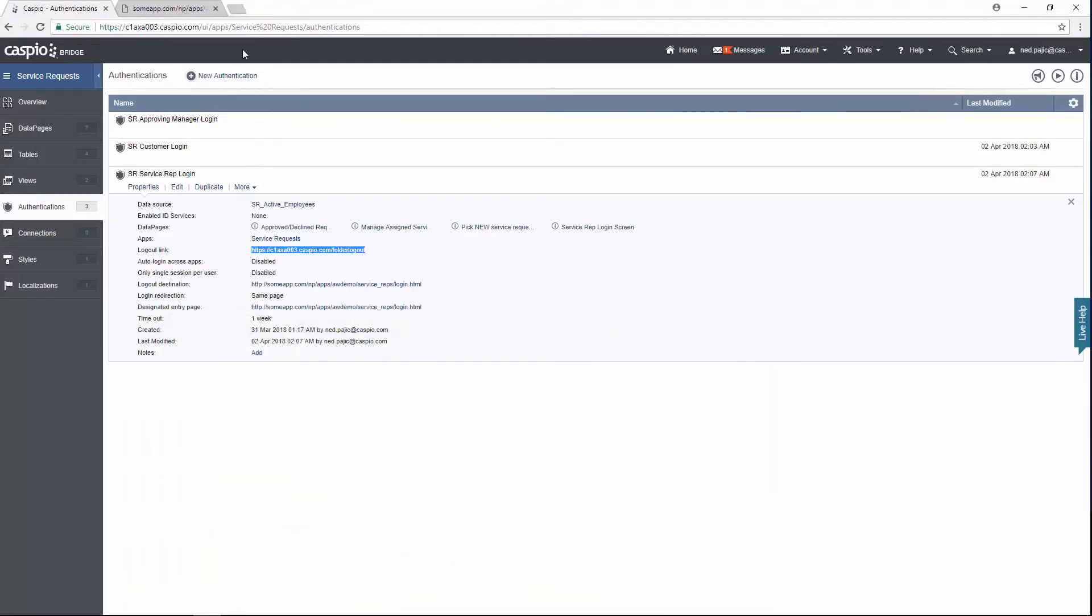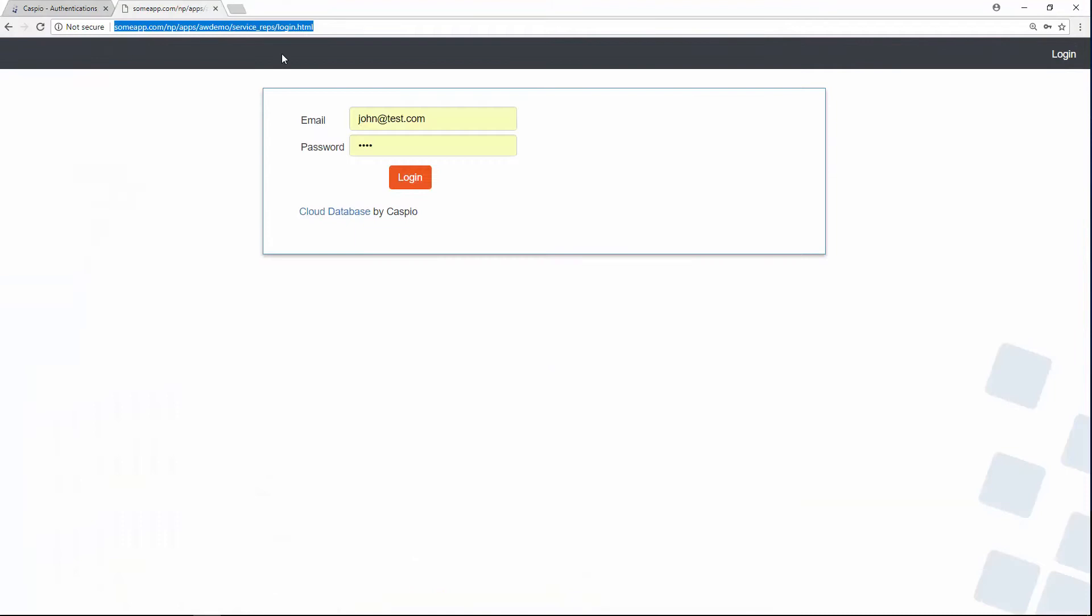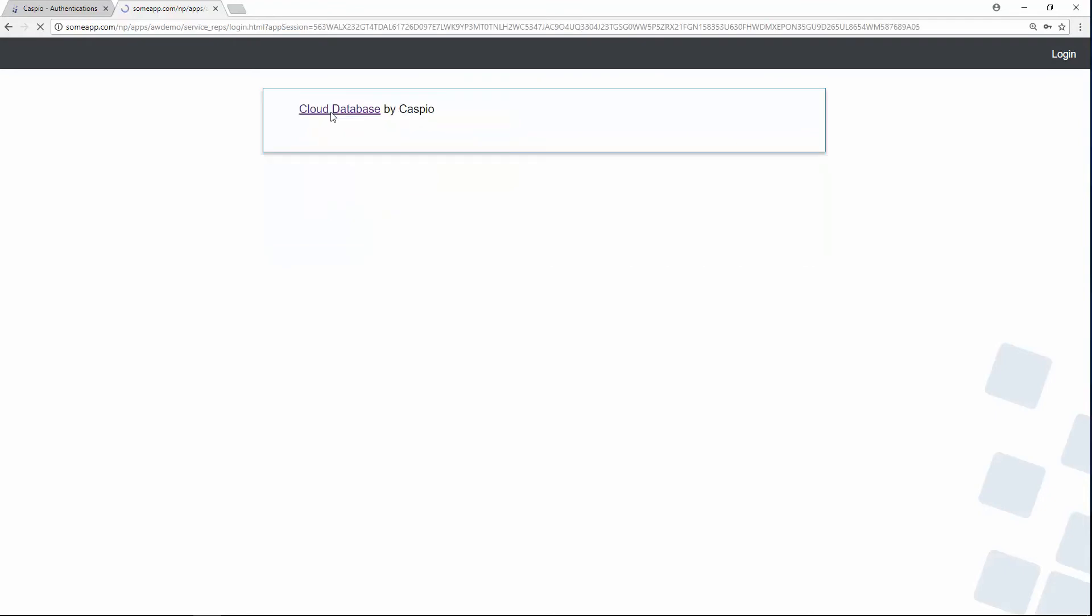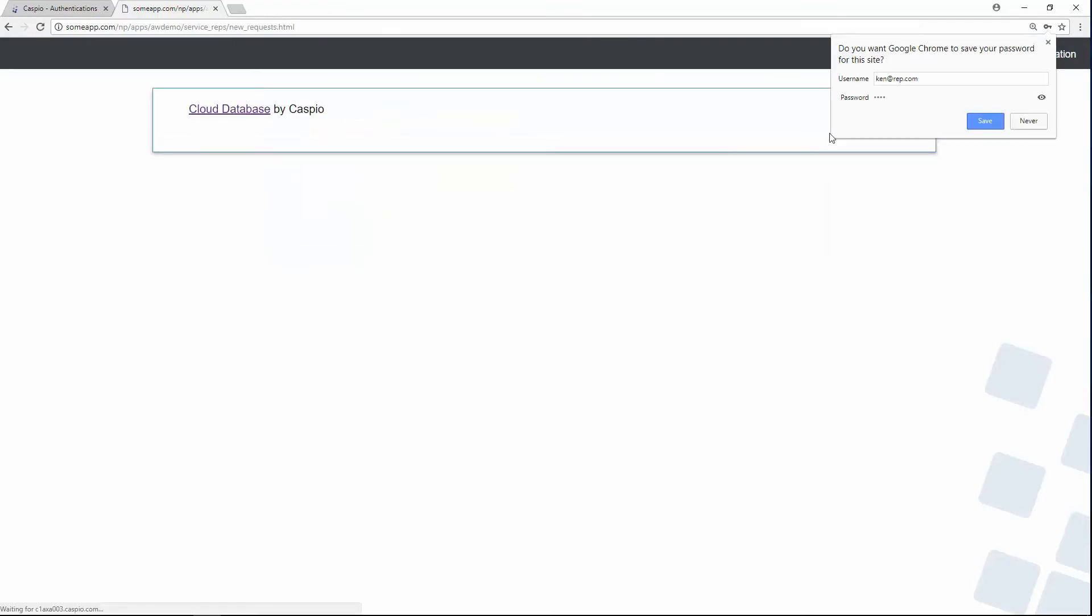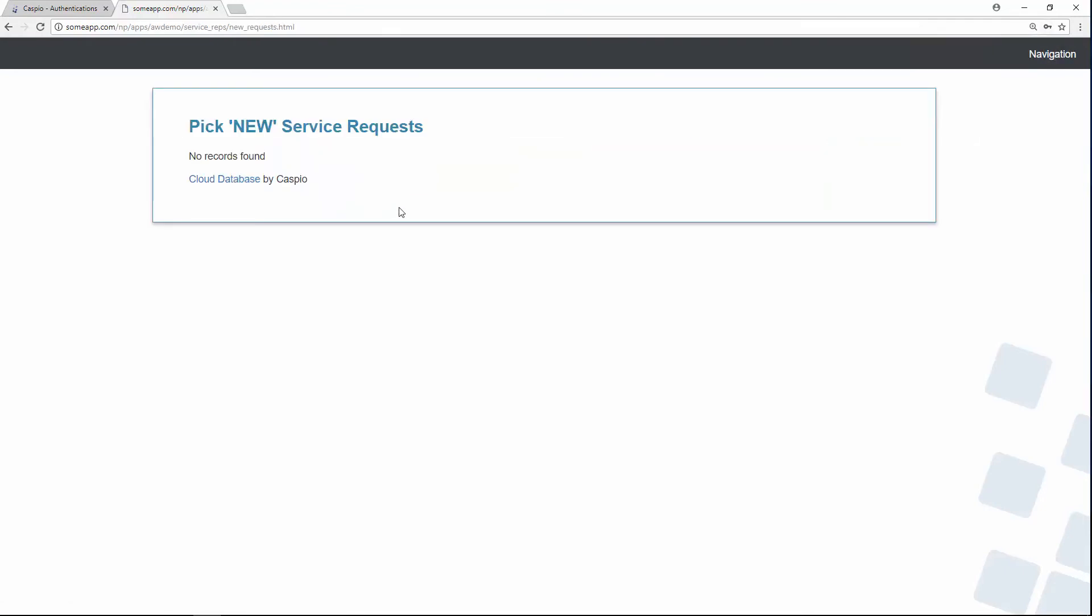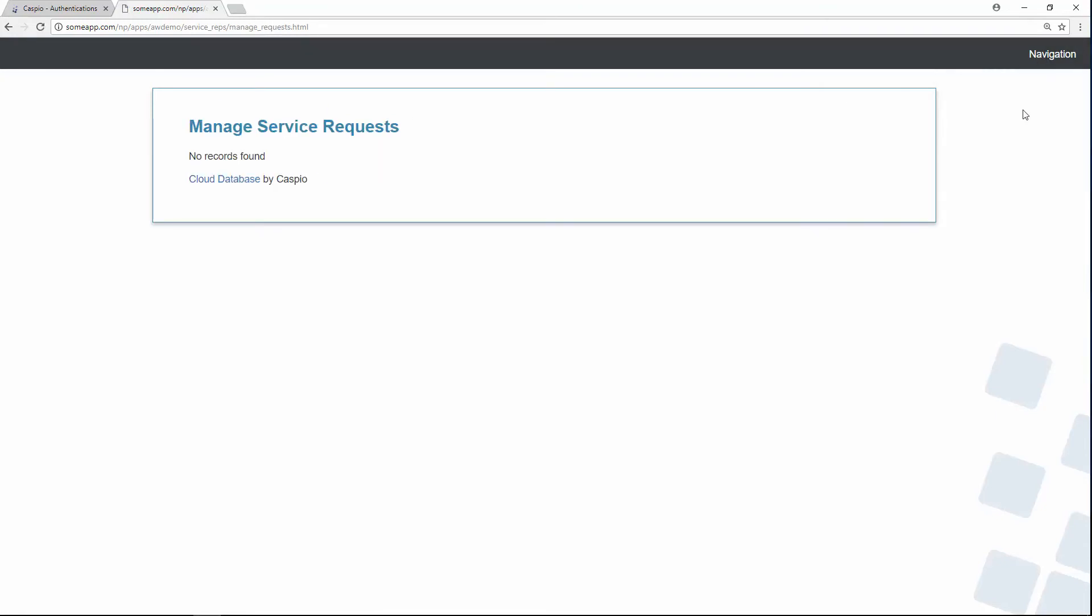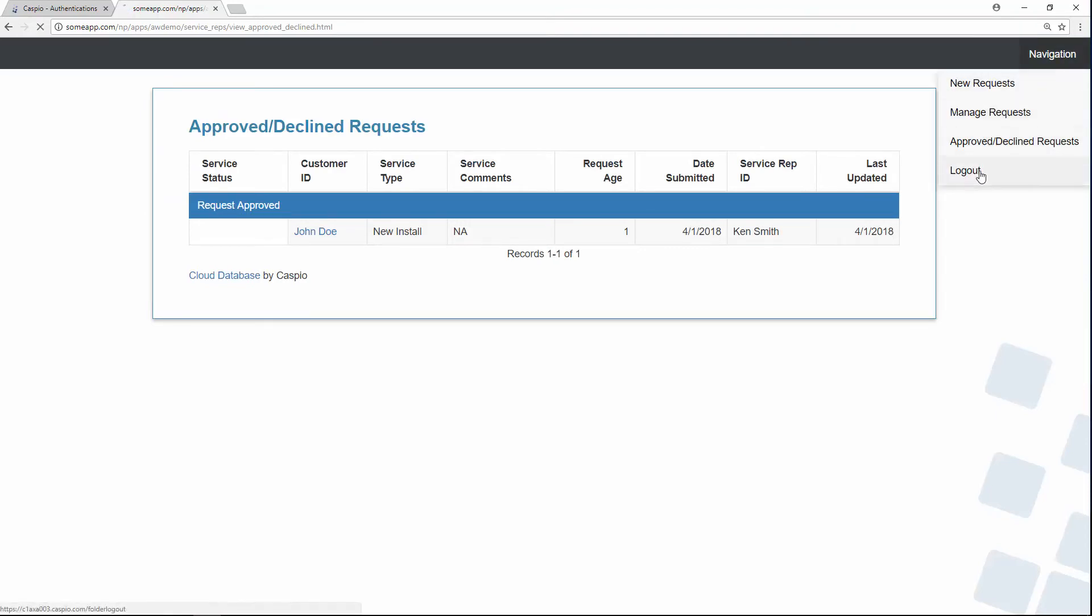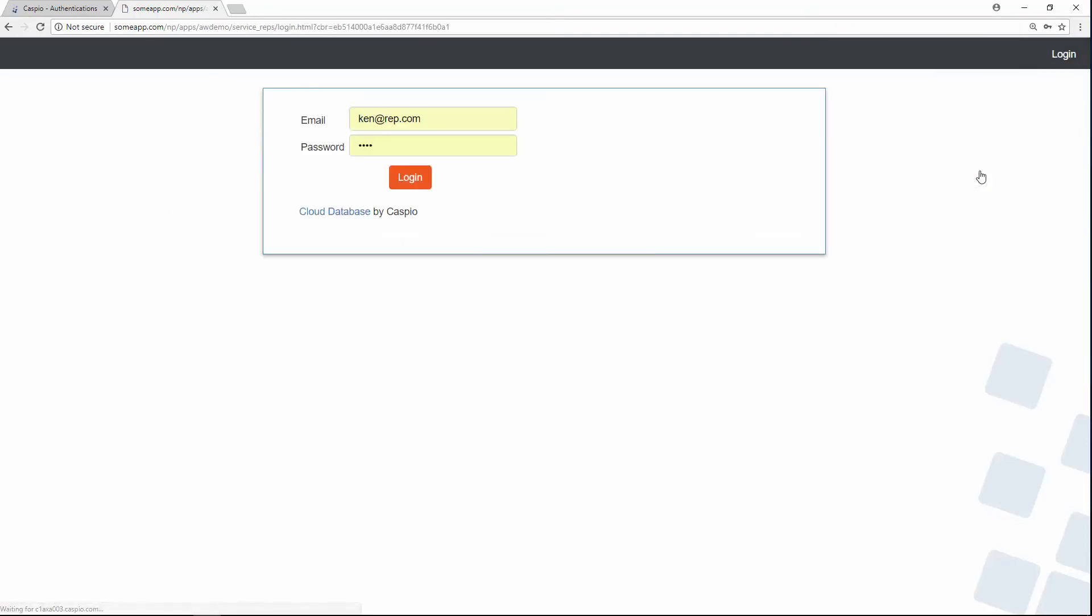Let's try it out. Back to our website. Let's log in as Ken. And now I'm logged in as Ken. And as you can see in this report at the moment, we don't have any requests. Let's go to manage requests. Once again, no records found. This report, however, should have one because in the prior video, we were able to see how the approving manager was able to approve the request. So we should be able to see that in this report. And now when I logout, it should take me back to the login screen for the employees. For the service reps.